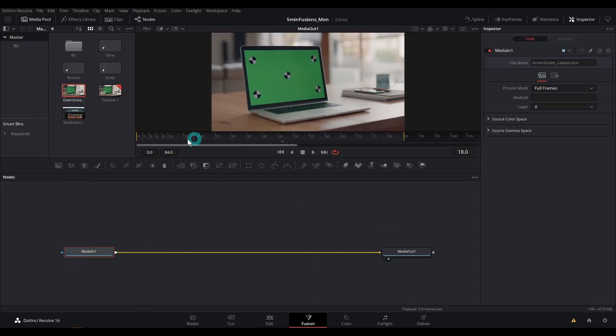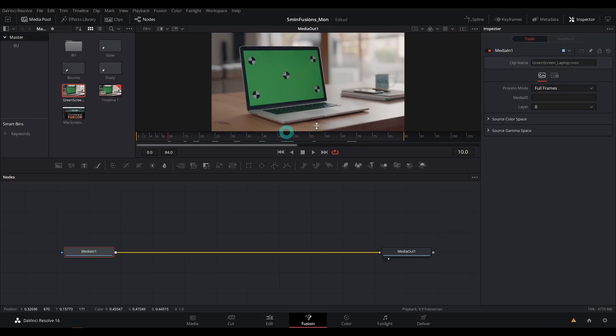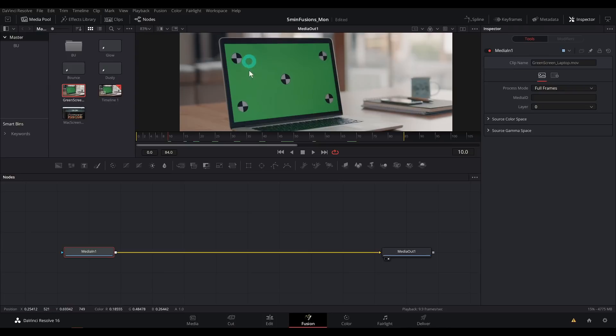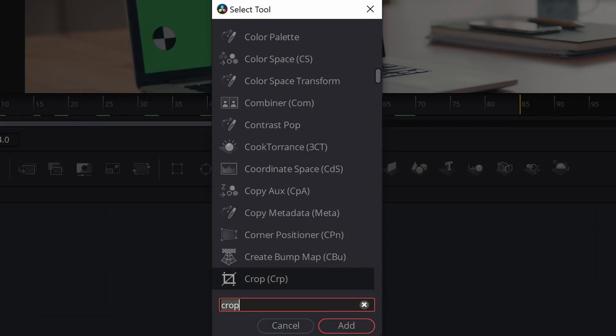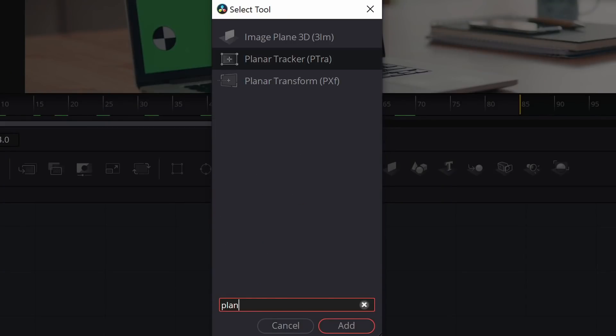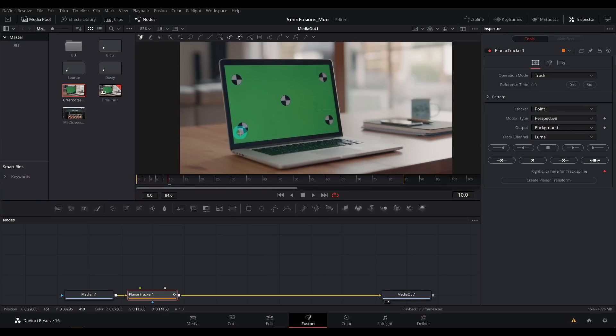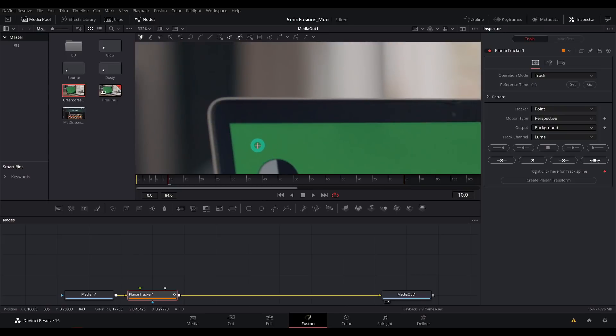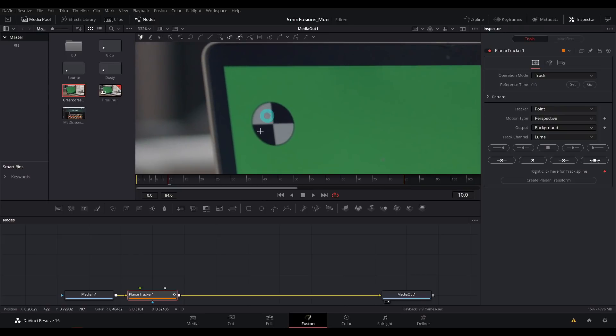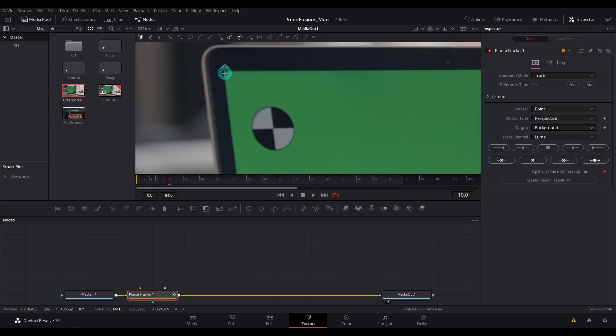So the first thing that we need to do is deal with this being shaky. If you have a lockdown shot, you can skip this, but we're going to have to track this motion. The way that we do that, select our first node. I'll hit shift space bar for the select tool menu and I'll type PLAN. That'll bring up our planar tracker right there. I'll hit return and now we have that attached to our media in. The planar tracker pretty much just looks at an area of the image and kind of tracks it all at once. The area that we want to track is this green screen.